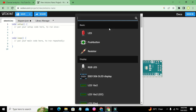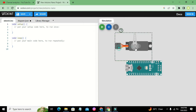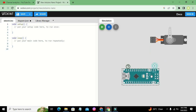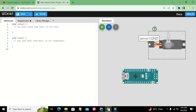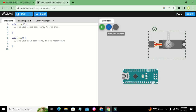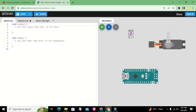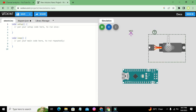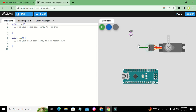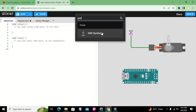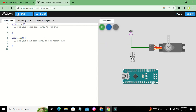We will take our servo motor. The servo motor has three pins: one is ground, VCC which is the positive pin, and PWM which is the pulse width modulated pin. We need to take the VCC symbol because the positive pin of the servo motor must be connected to VCC, and we also need the ground symbol because the ground pin of the servo motor needs to be connected to ground.